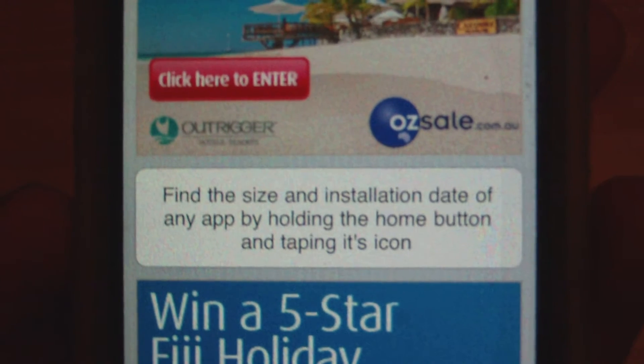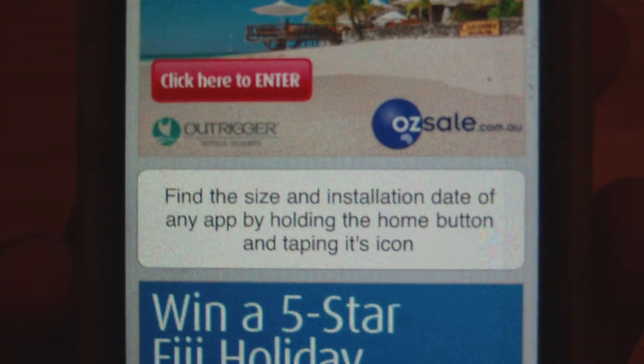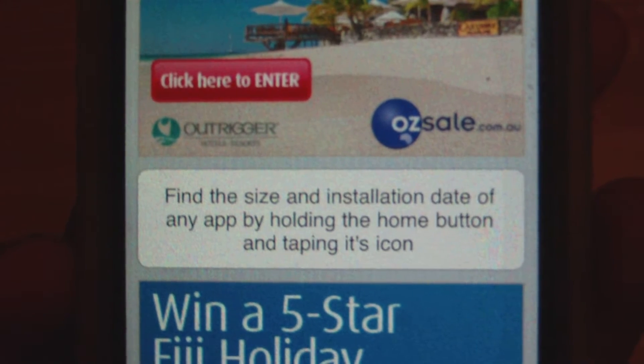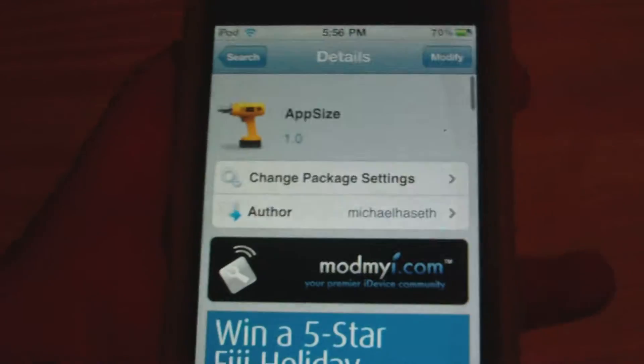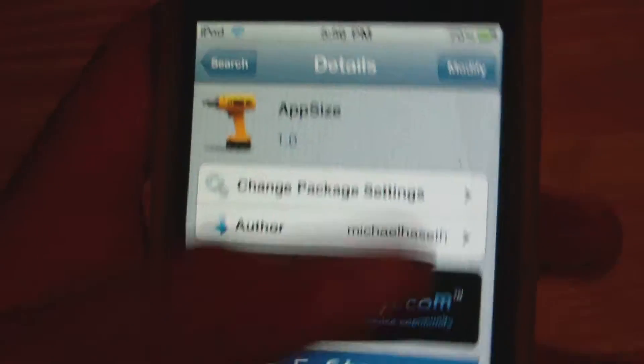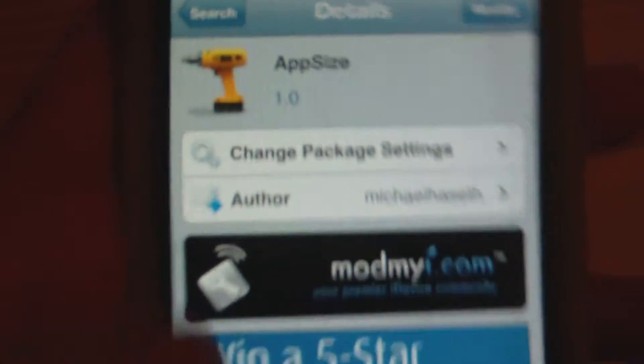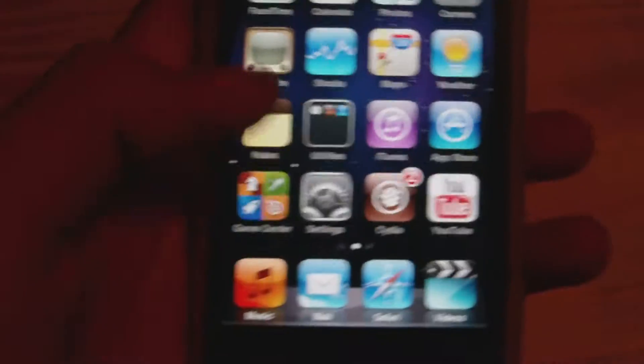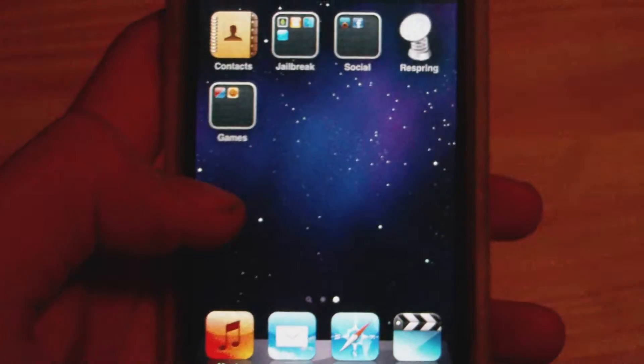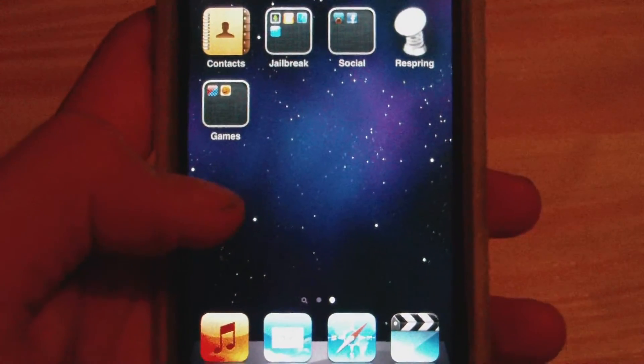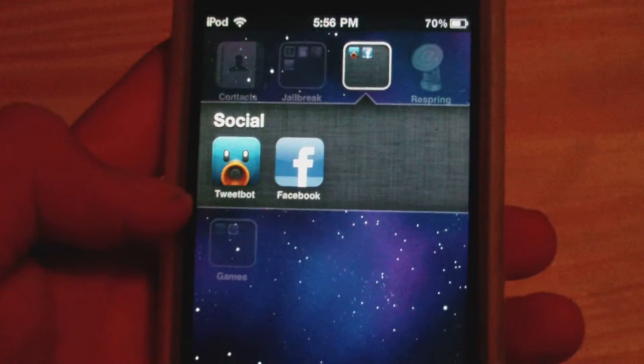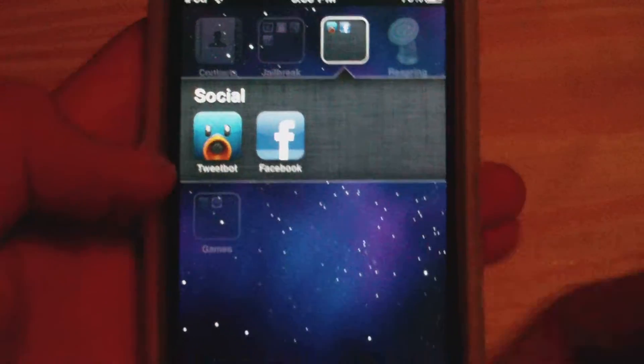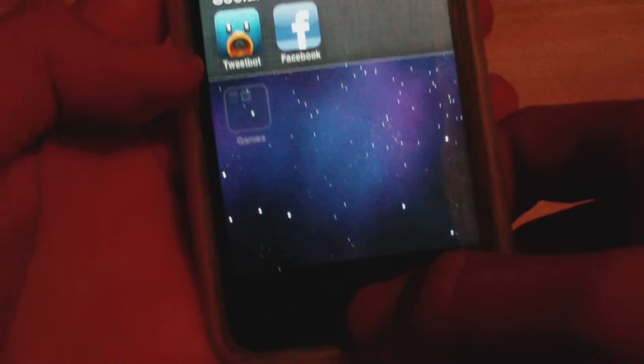Find the size and installation date of any app by holding the home button and tapping on its icon. So we'll install this tweak from Cydia. Once we have done that, we can go to any icon at all. I'm going to focus on Facebook and Tweetbot.